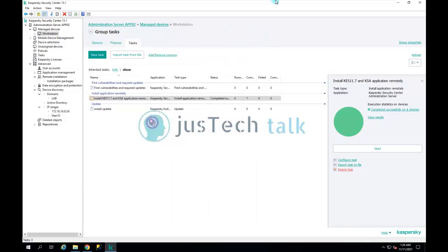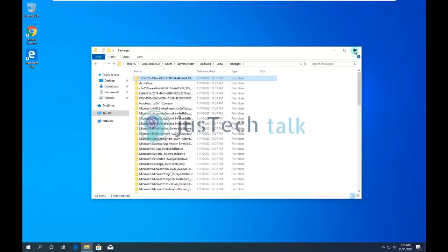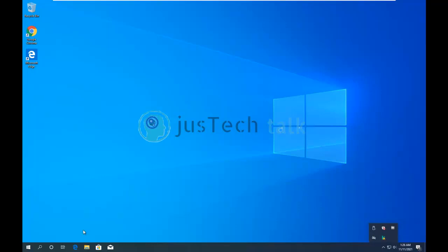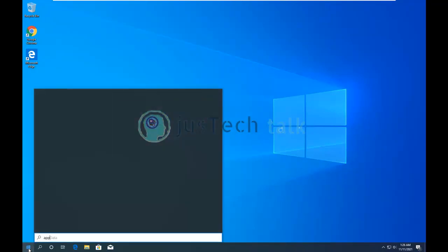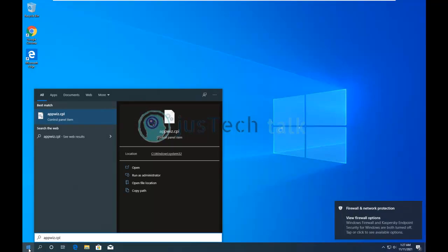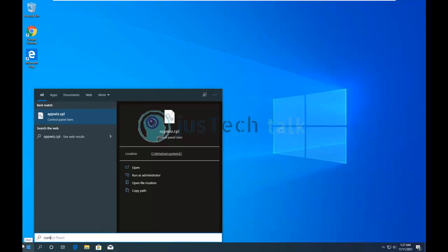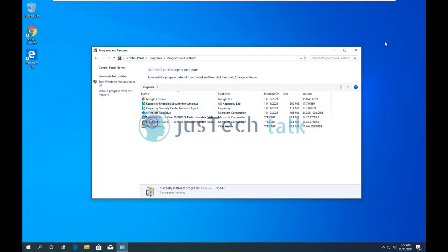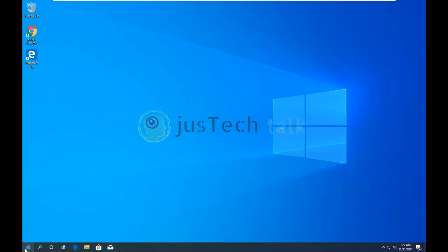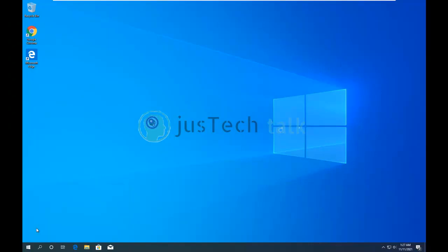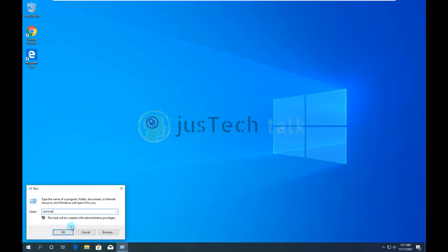Going to laptop01, you can see that Kaspersky Endpoint Security for Windows 11.7 has successfully installed. Going into Control Panel, I can show you that both Network Agent and Endpoint Security are listed there.